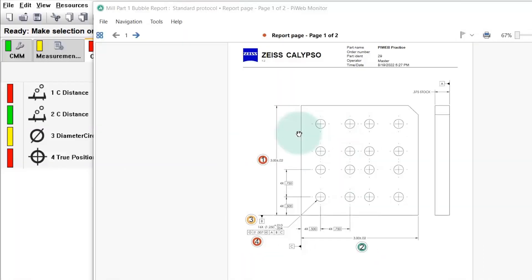In this video I'm going to show you how to make a bubble print in Zeiss Calypso with PiWeb. Essentially at the end of this you'll see how to make this drawing.